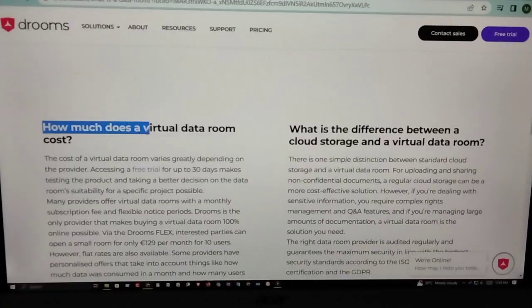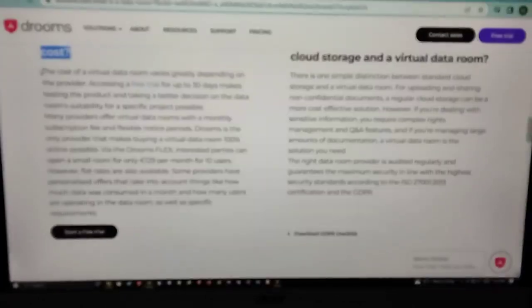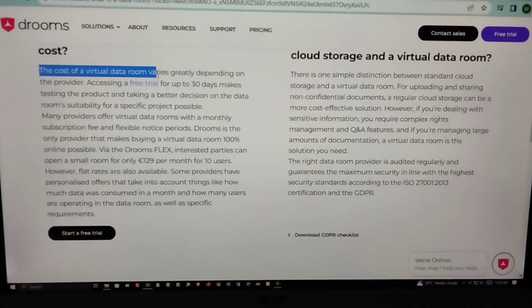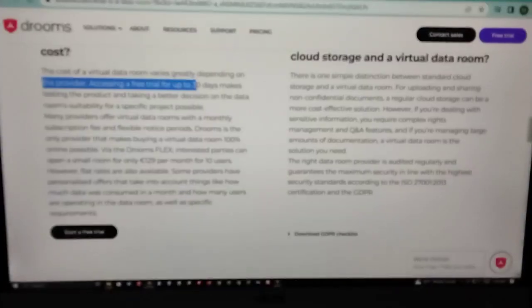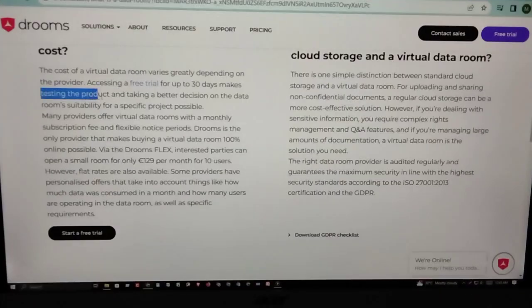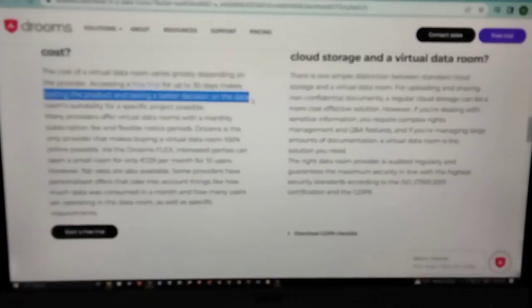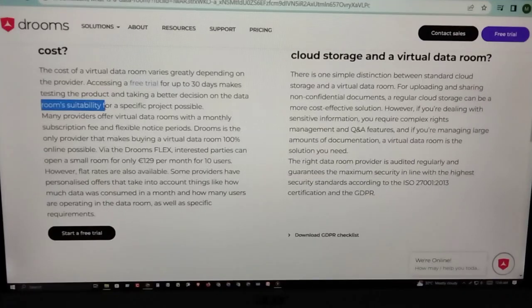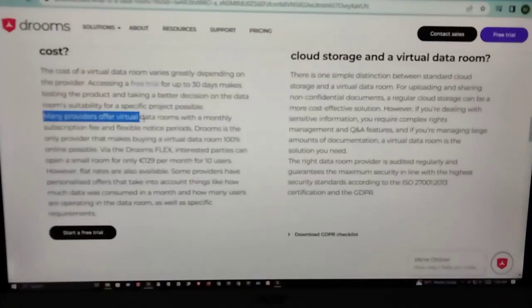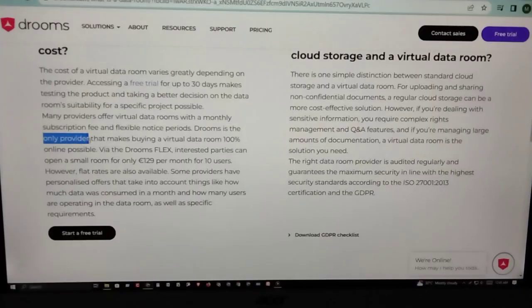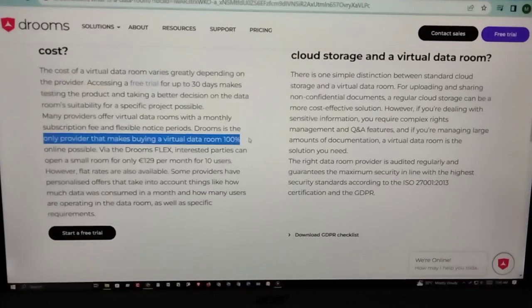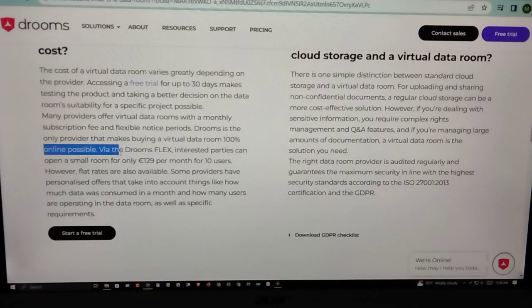How much does a virtual data room cost? The cost of a virtual data room varies generally depending on the provider. Accessing a free trial for up to 30 days makes testing the product easier and helps make a better decision on the data room's suitability for a specific project. Many providers offer virtual data rooms with a monthly subscription fee and a flexible notice period.